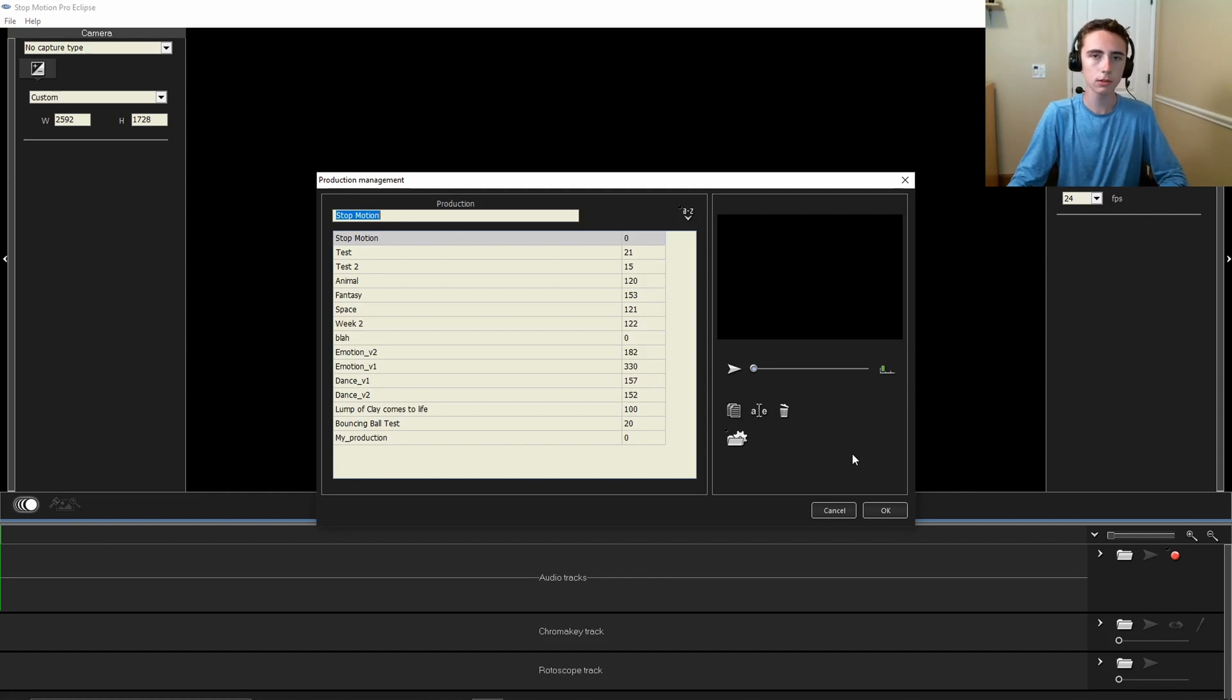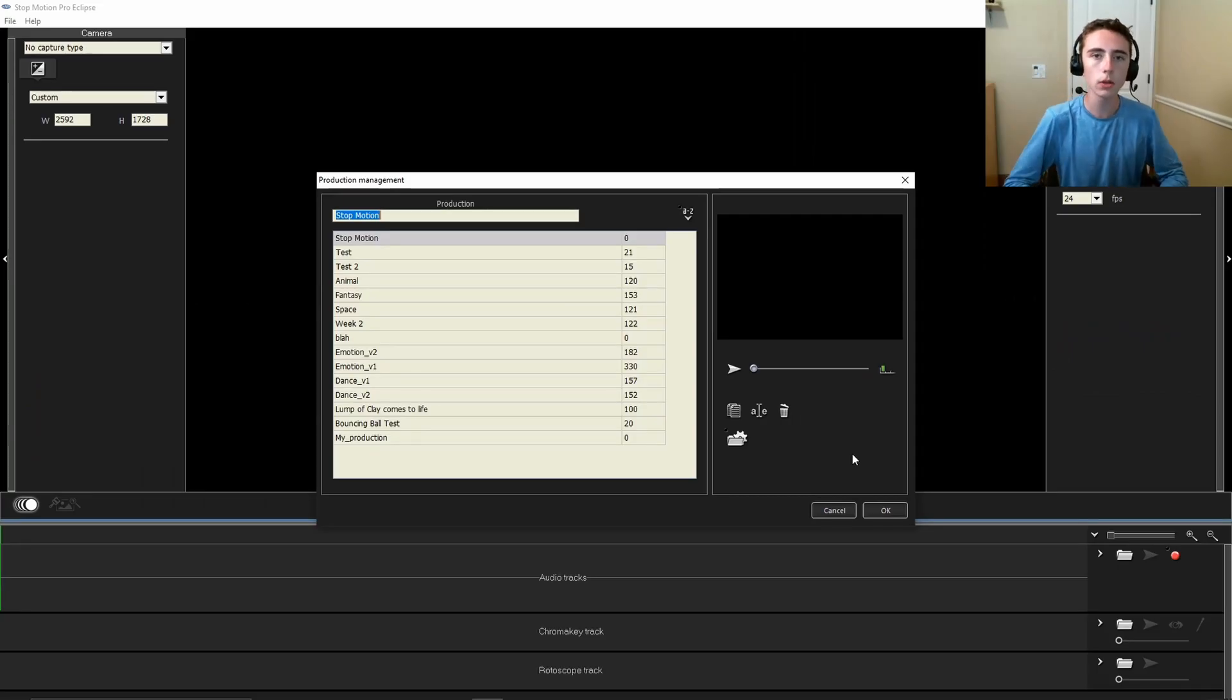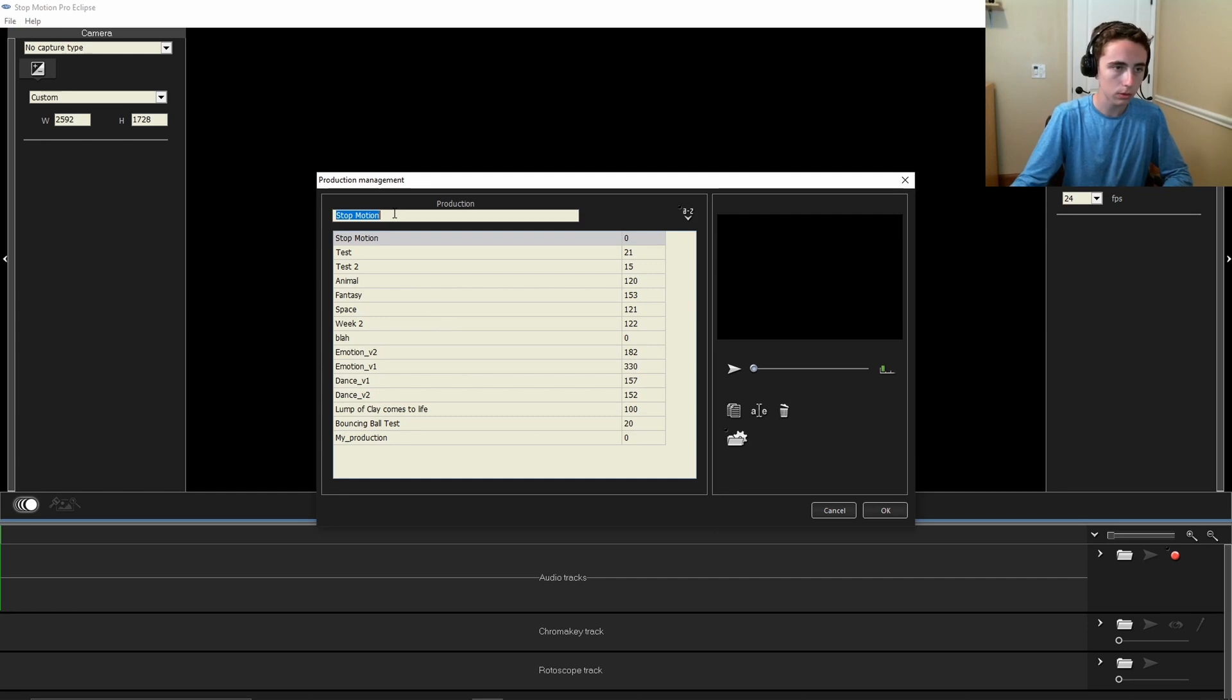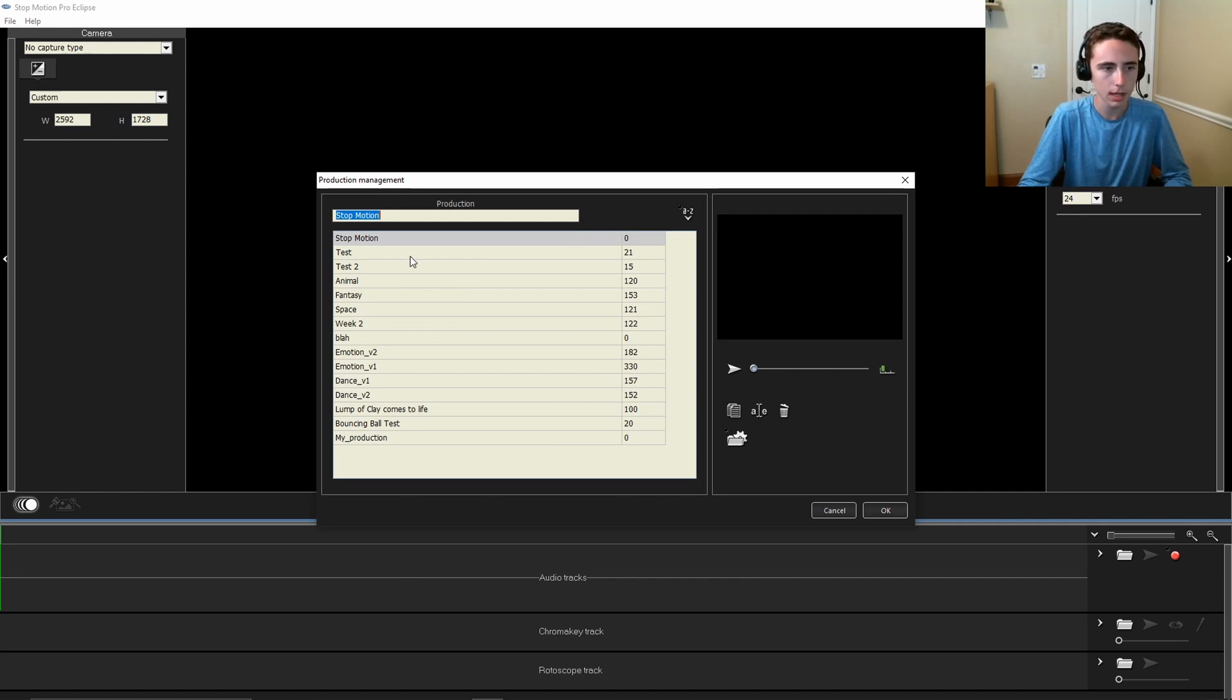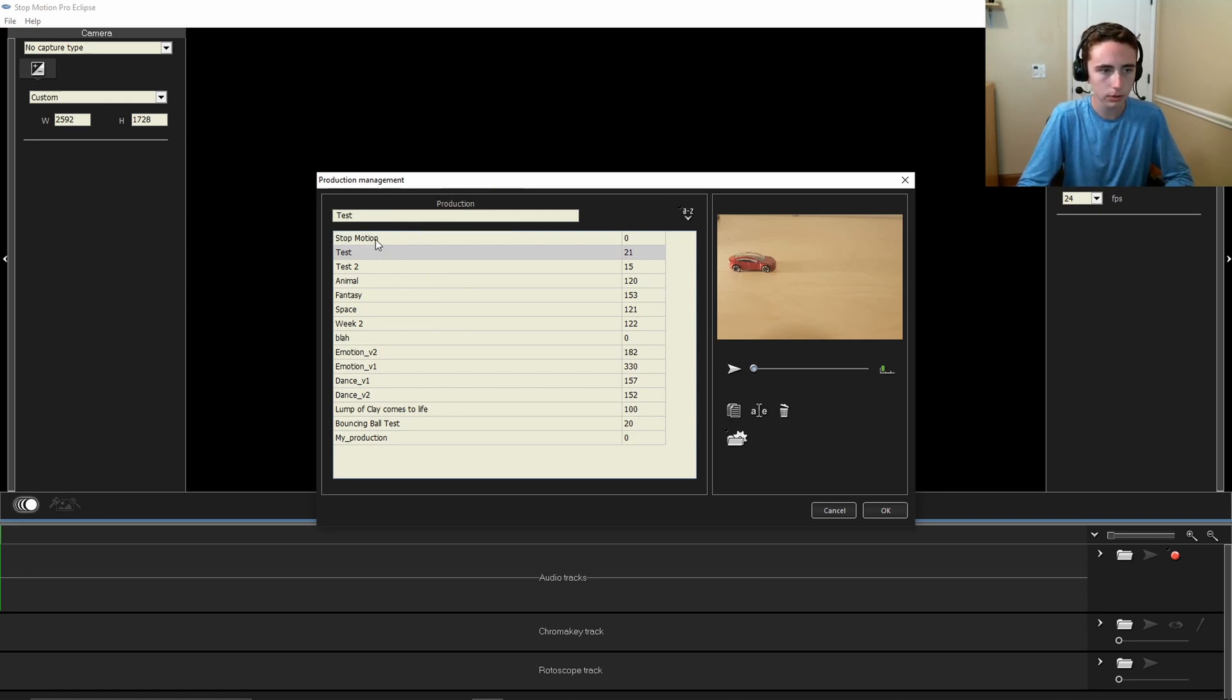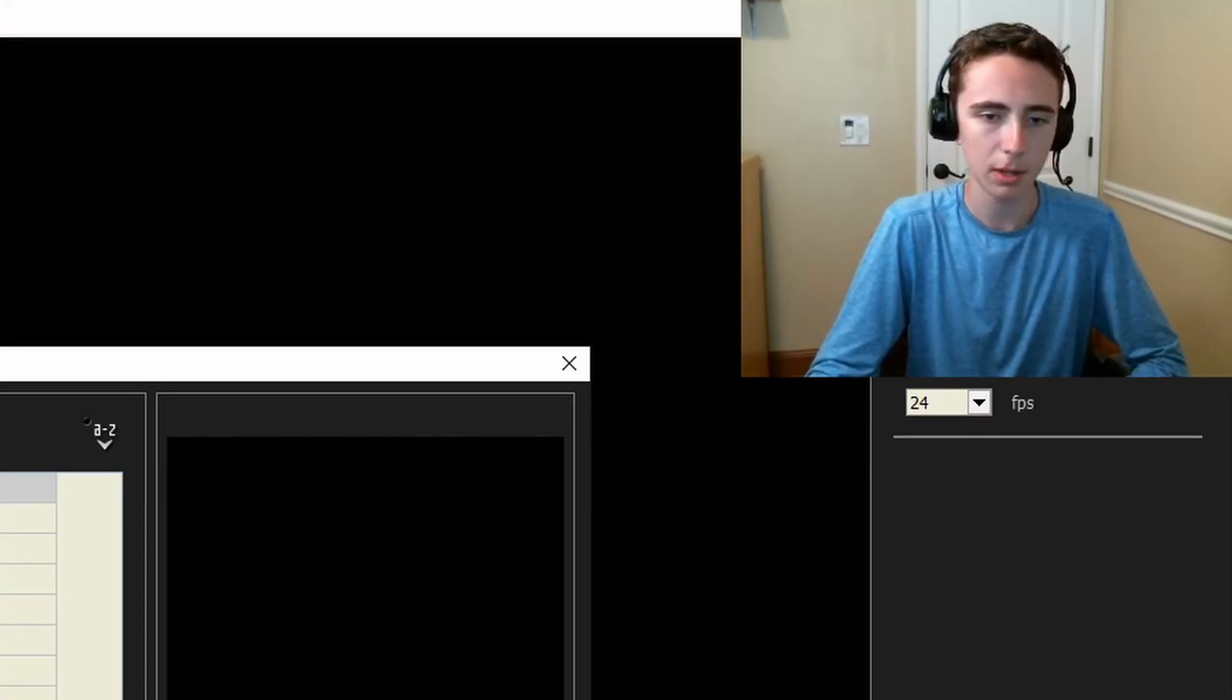So once you have downloaded and installed your personal copy of Stop Motion Pro, you will be greeted by the production management page. It has a list of all your productions. You can click on any of these productions and play them through, delete them, rename them, you name it. But for the sake of this tutorial, we are going to just call ours stop motion because that's what I wanted to name it.